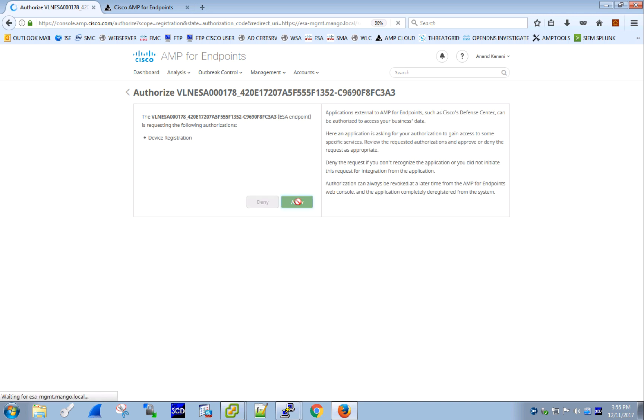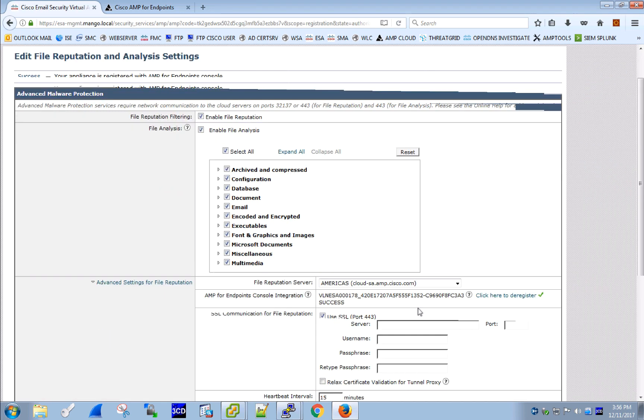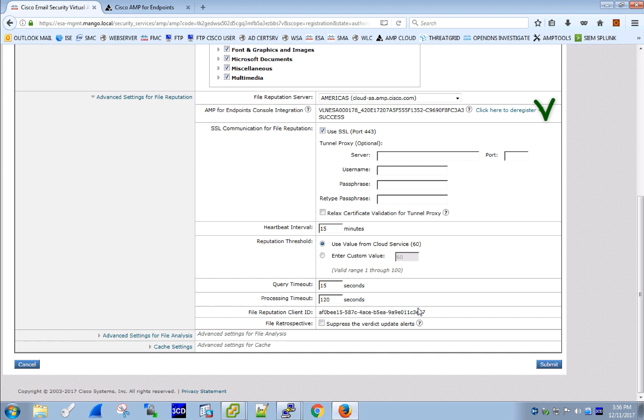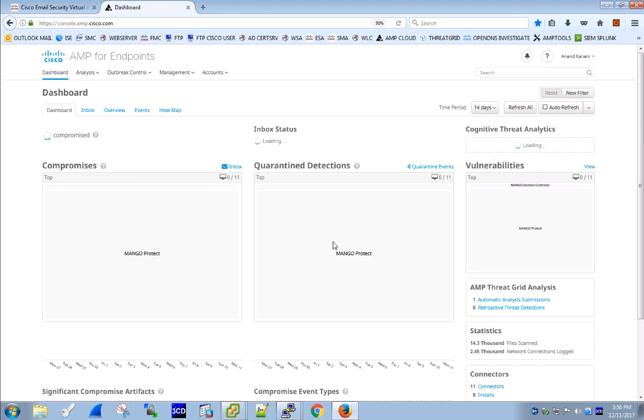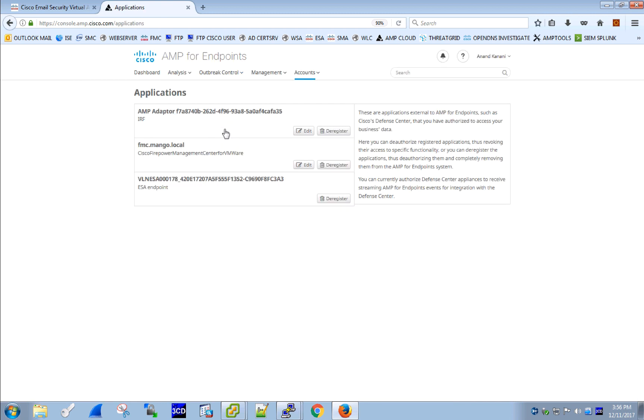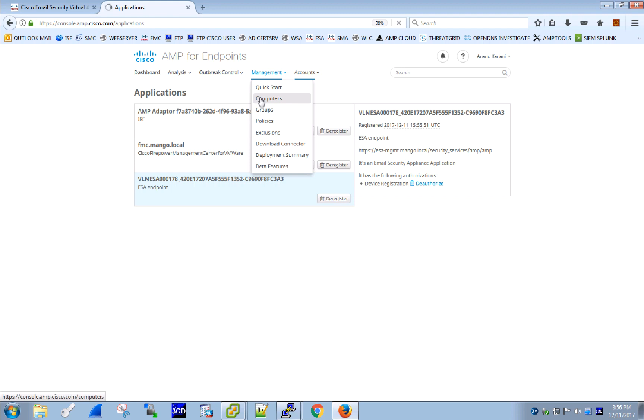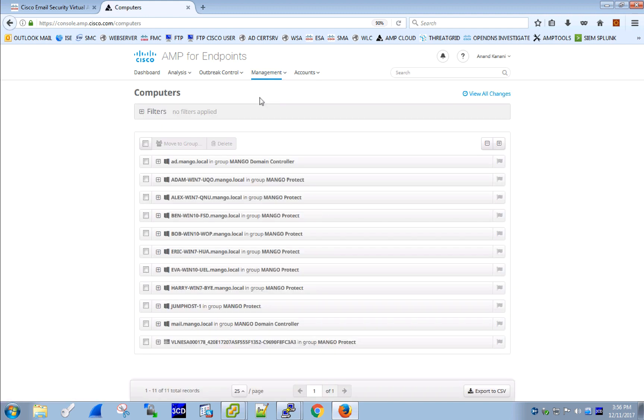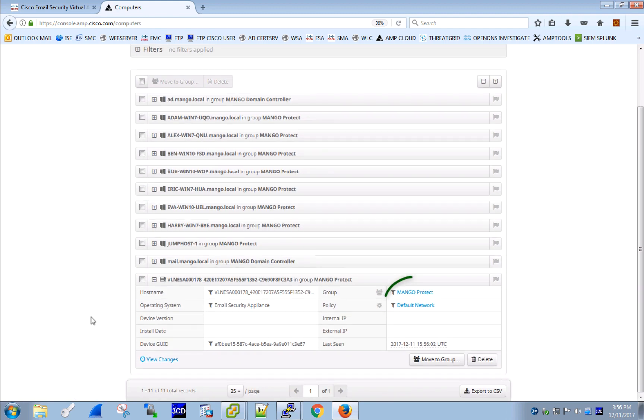Upon successful registration, we should see a success message on the ESA side and then we should also see our ESA device under Applications in the Accounts tab. And we should also see the device under Computers in the Management tab with the default network policy applied.